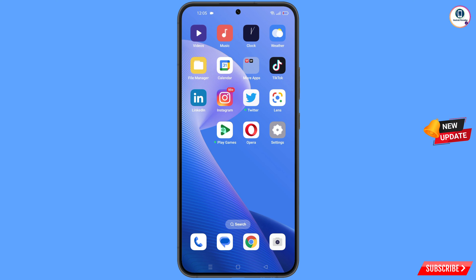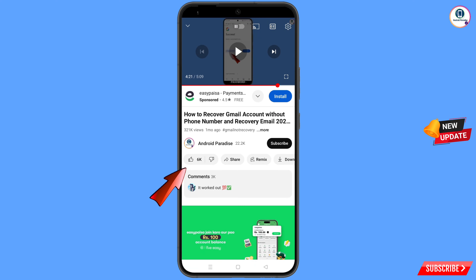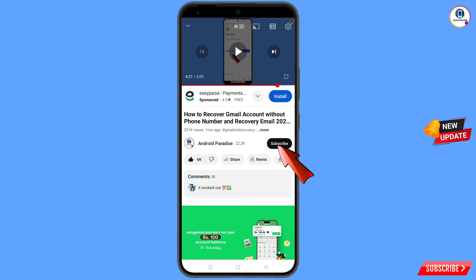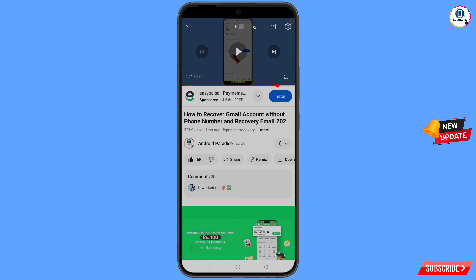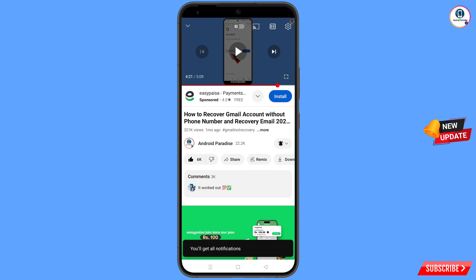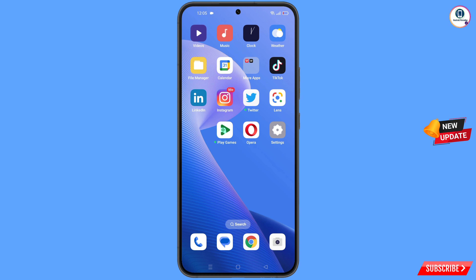Before moving further, like this video, tap on the subscribe button, tap on the bell icon, and tap on 'All' to get all notifications for the latest uploaded videos.